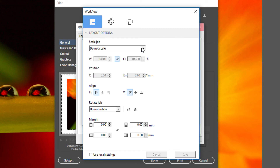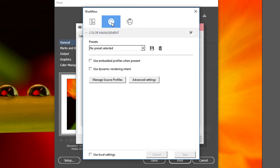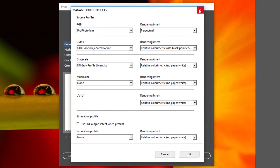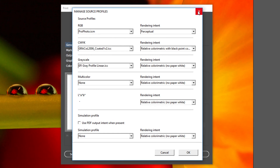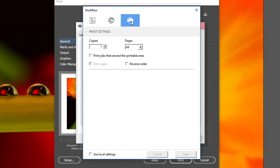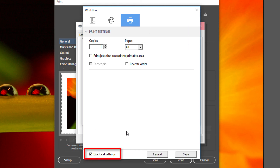You can change scaling, positioning, rotation, color management settings, and ICC profile selection. Select the number of copies that you wish to print, as well as other settings. If you make any changes here, ensure that the Use Local Settings checkbox has been selected, or the current workflow default settings on your Fiery XF server will be used.